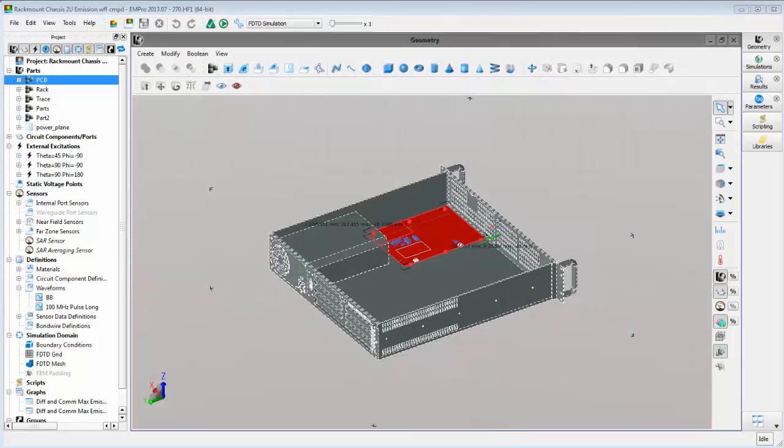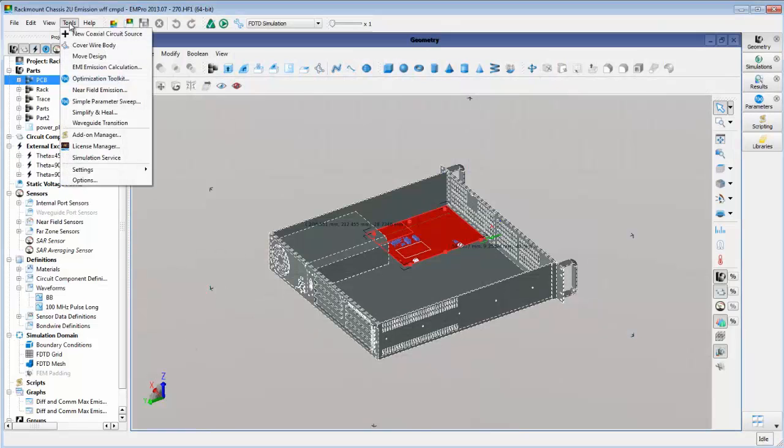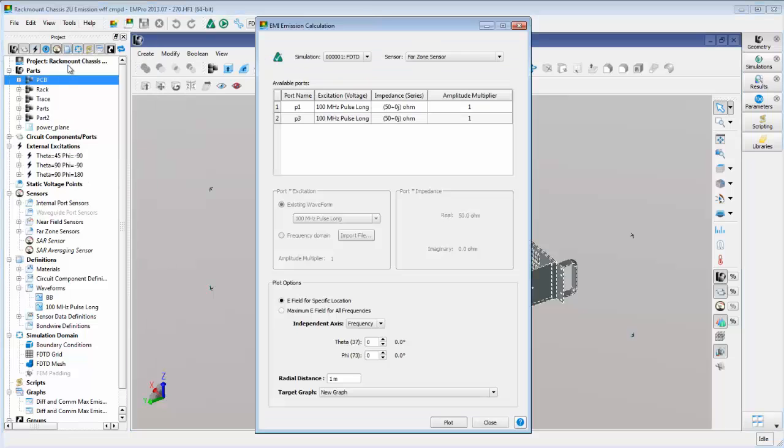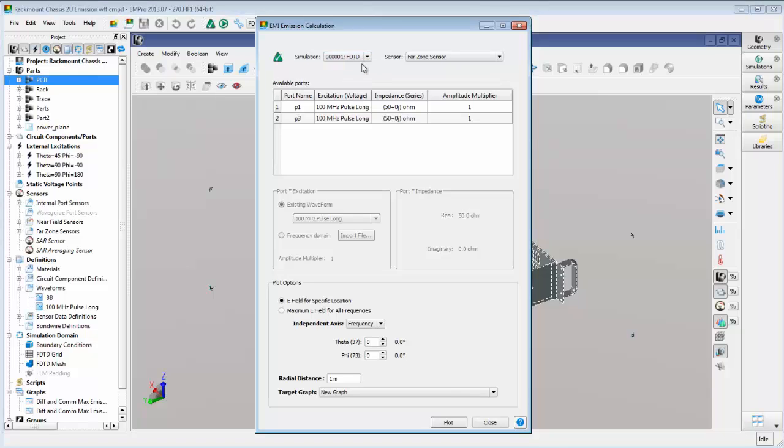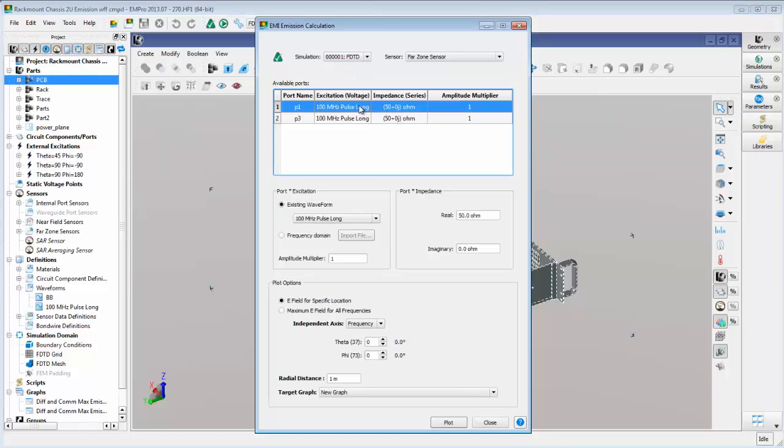EMPro includes an EMI emissions calculation tool that computes emissions levels from the results of a previous EM simulation. In this tool, we select which simulation data we want to use. Then we can select the custom waveform we just created as the excitation.